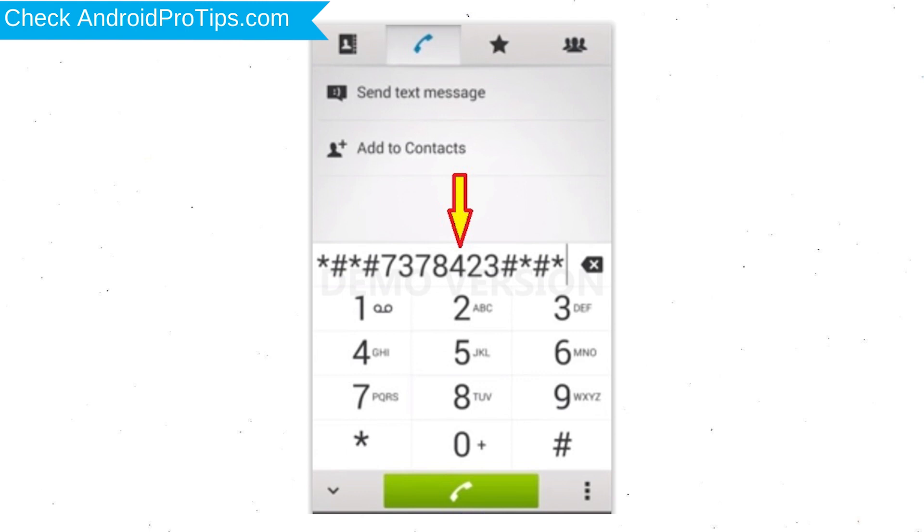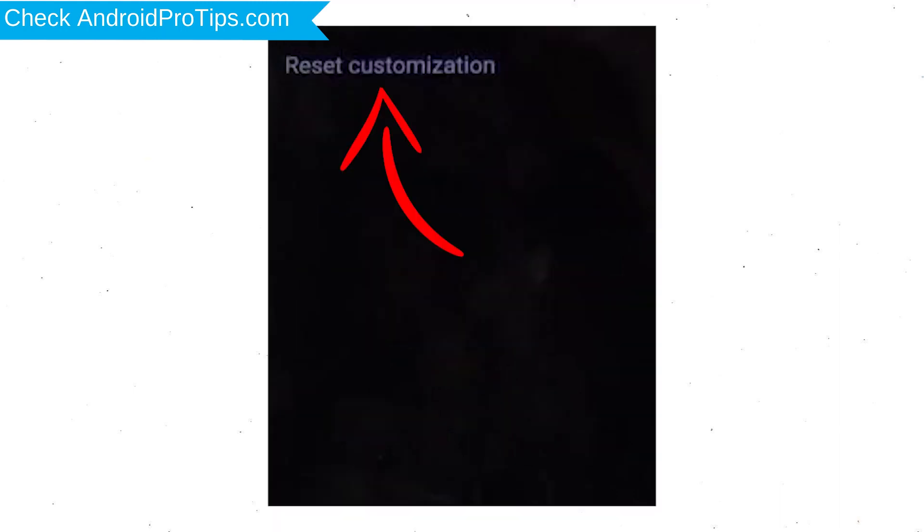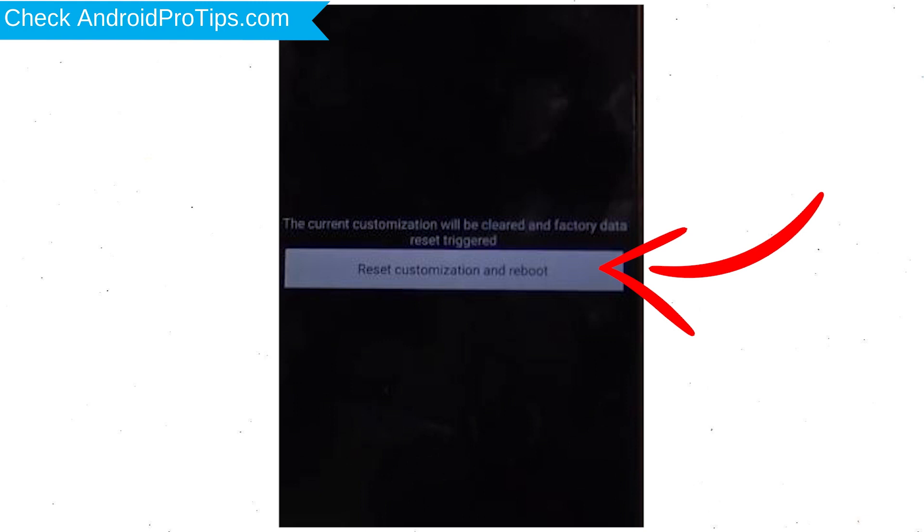Go to Phones Dialer and type this code. From the menu which shows up on the screen, select Customization Settings and then Reset Customization. Data will be cleared and Factory Data Reset will perform. At the end, accept that by tapping Reset Customization and Reboot.